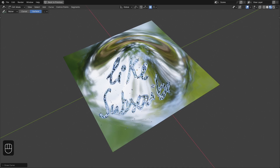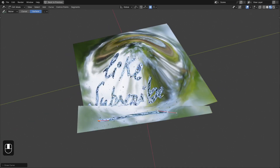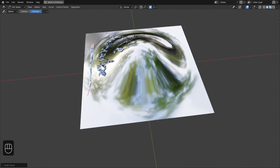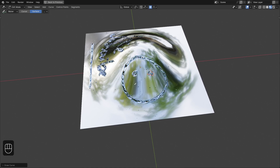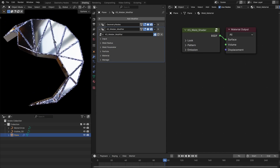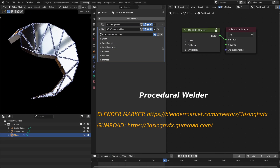Hello everyone, in this video we are going to create a welding effect with geometry nodes. It is completely procedural — you can use this onto any mesh object and do the welding with a curve object. I have also made a preset for this which you can get from the links in the description.